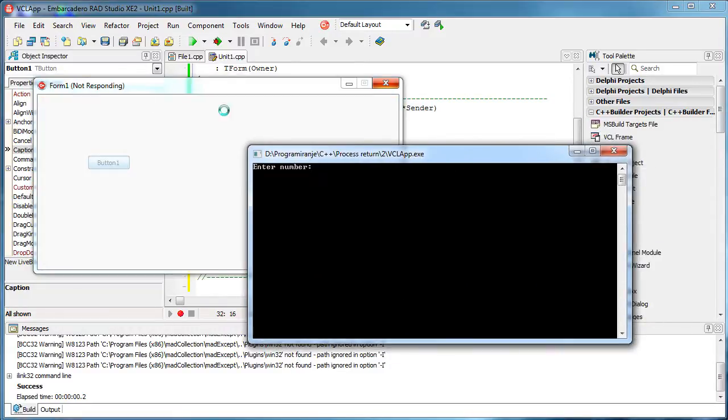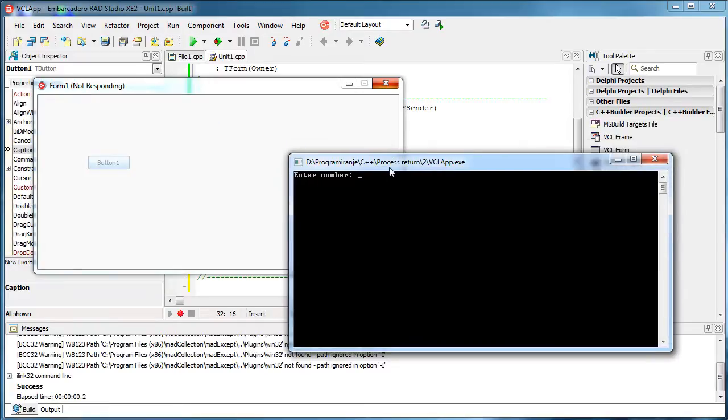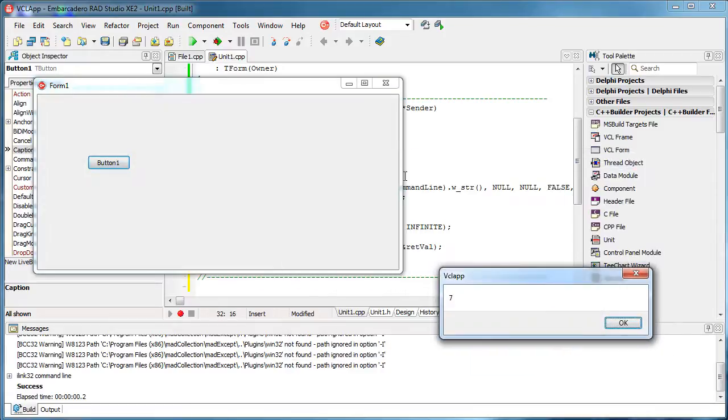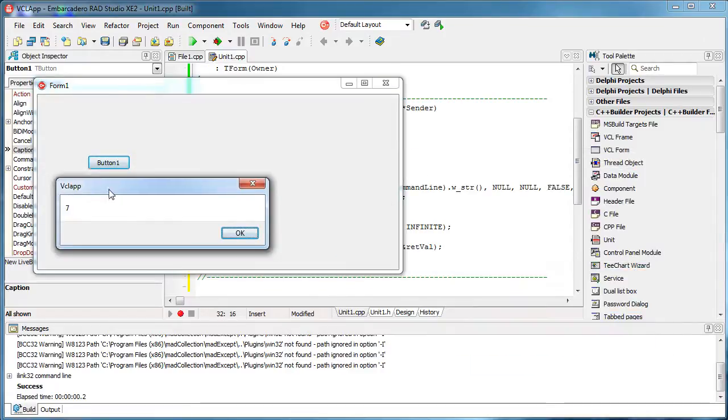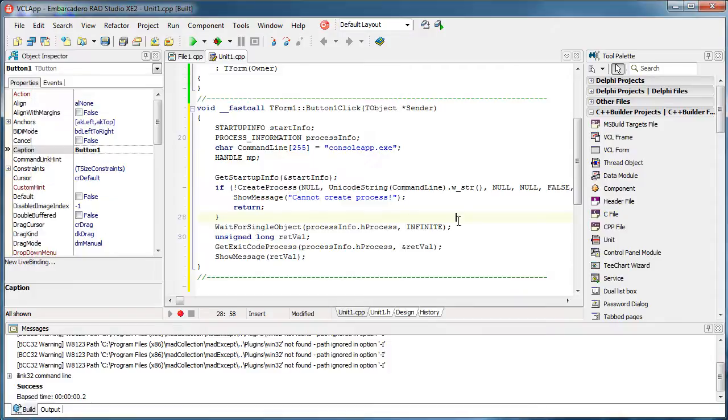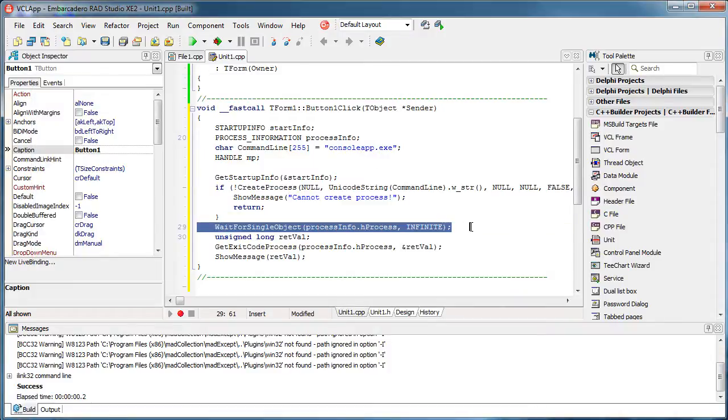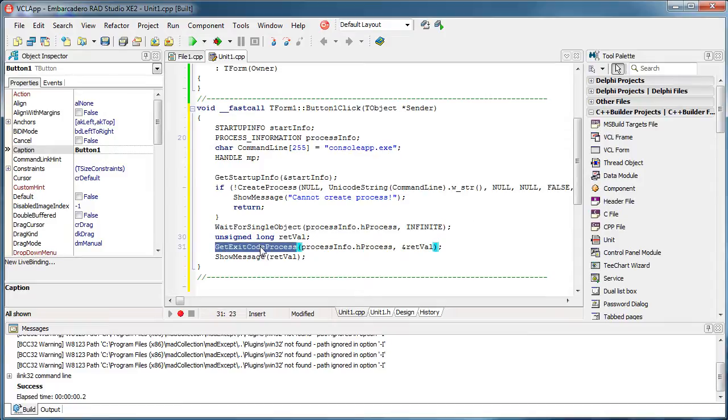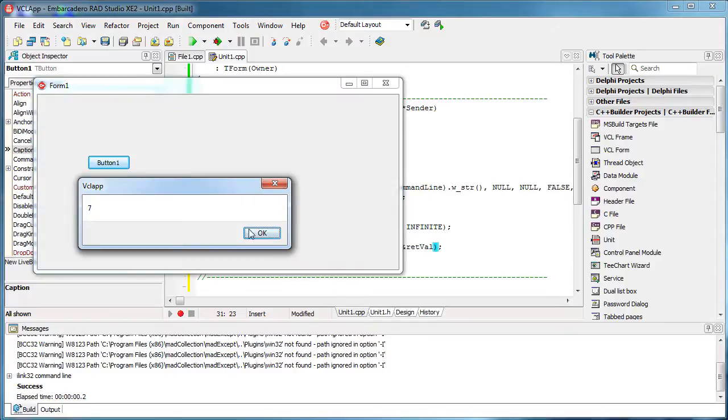To avoid being frozen, you can always use threads. So I will input something here, for example, number seven. And what happens, this VCL app has waited until this console application is done. And it got its exit code, which is number seven.